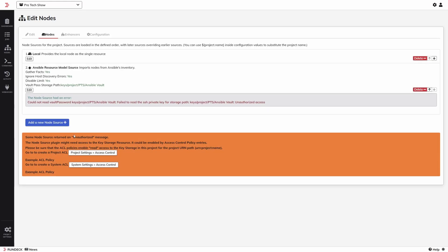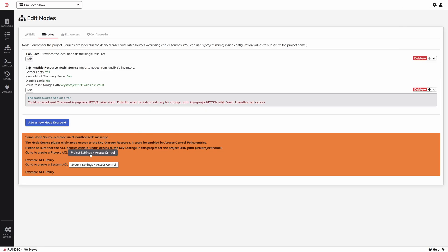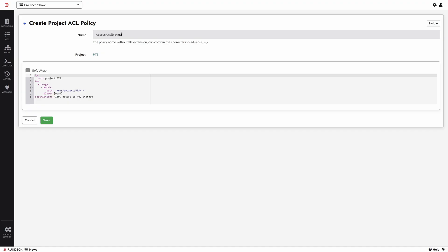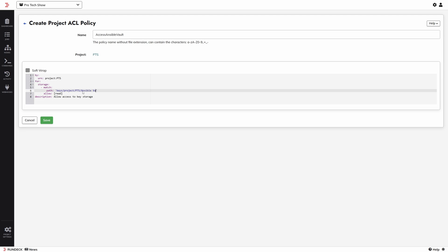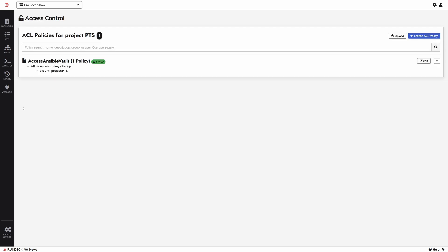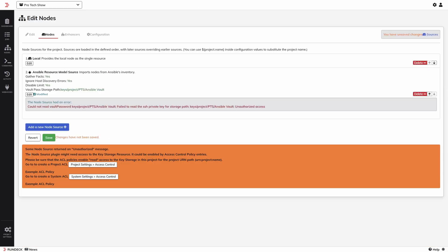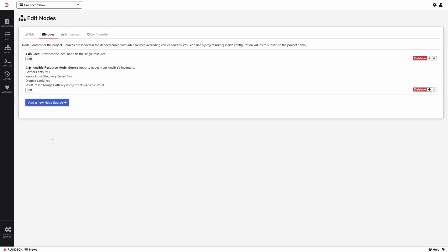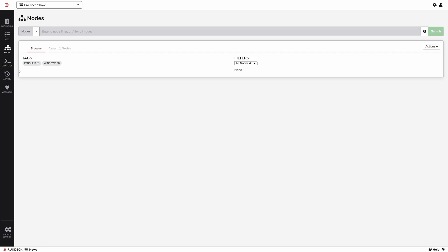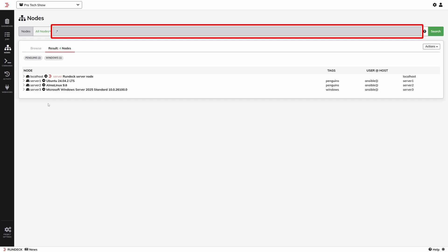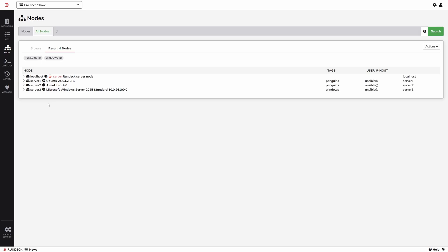After saving, if I refresh I'll get an error because I haven't given it access to the key I just created — I added the key to the project level key storage, not system. If I click to create an example project ACL, it will pre-populate some config. I'll change the path to the path of our Ansible Vault key rather than the wildcard. Back in node setup via Project Settings and Edit Nodes, a re-save shows no problems. Going to Nodes in the menu, it's pulled in my tags, and I can see my creatively named servers 1, 2, and 3 from Ansible with information Rundeck discovered using Ansible Facts.